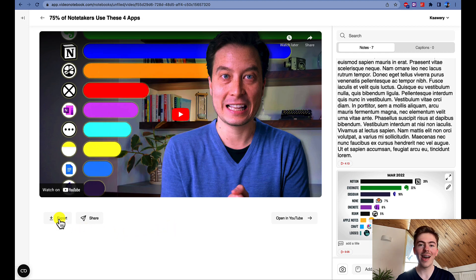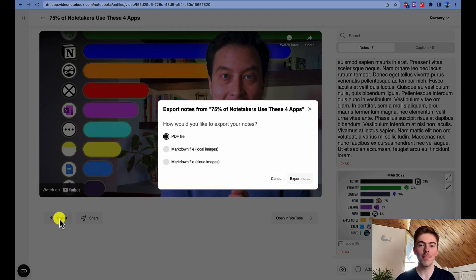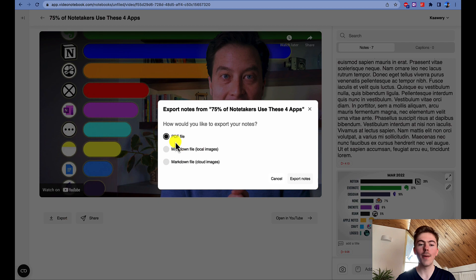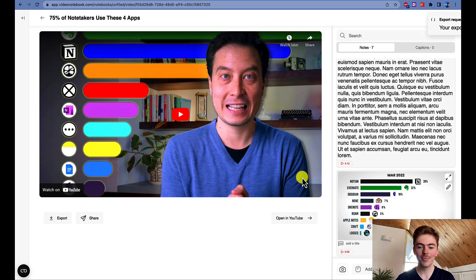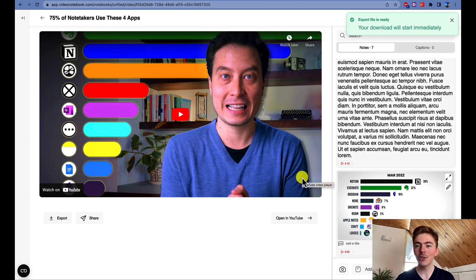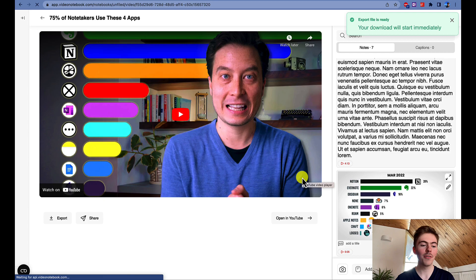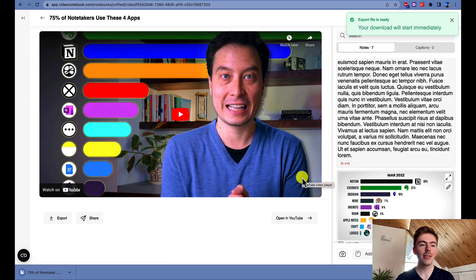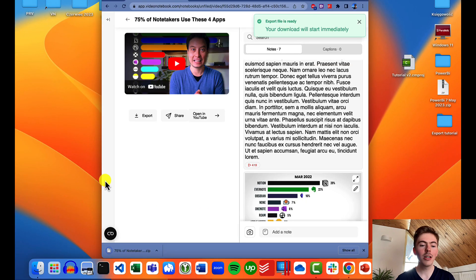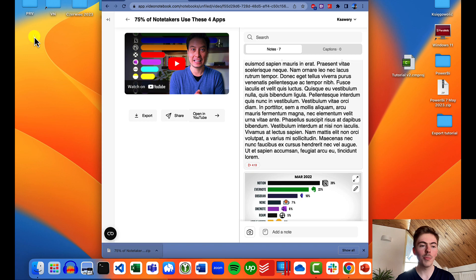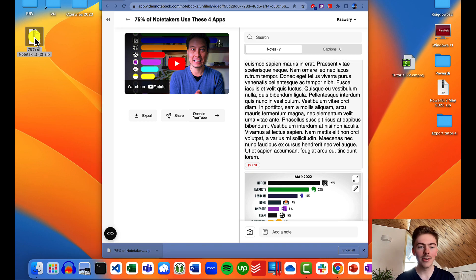To export your Video Notebook notes to PDF, you need to click on the Export button below the video and choose the PDF file option. Now let's click on the Export notes button. After just a couple of seconds, the export is completed and we can move the file to our desktop to later unzip it.